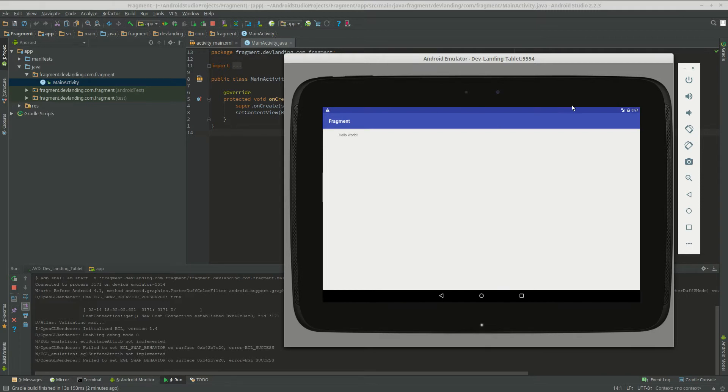Now why wouldn't you just create two views? That would be a simpler approach wouldn't it? And it would but not for every case.